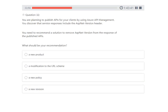Next question: you are planning to publish APIs for clients using Azure API Management. You discover that the service response includes the ASP.NET version header. You need to recommend a solution to remove this ASP.NET version header from the HTTP response. The answer is to create a policy in Azure API Management to strip that header.